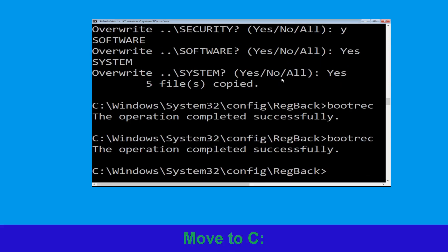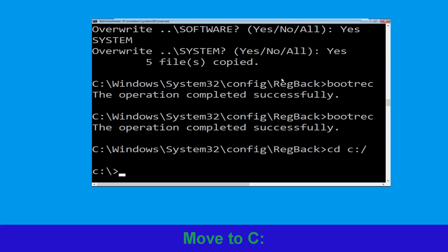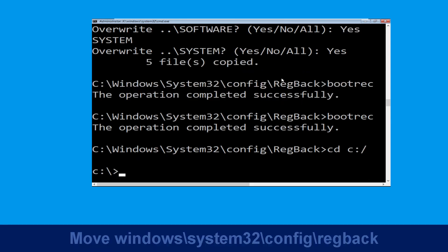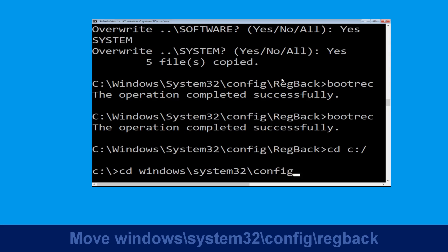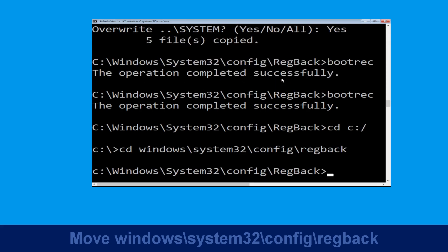Now execute this command: cd c:\. Then type cd windows\system32\config\regback and hit Enter to execute this command.